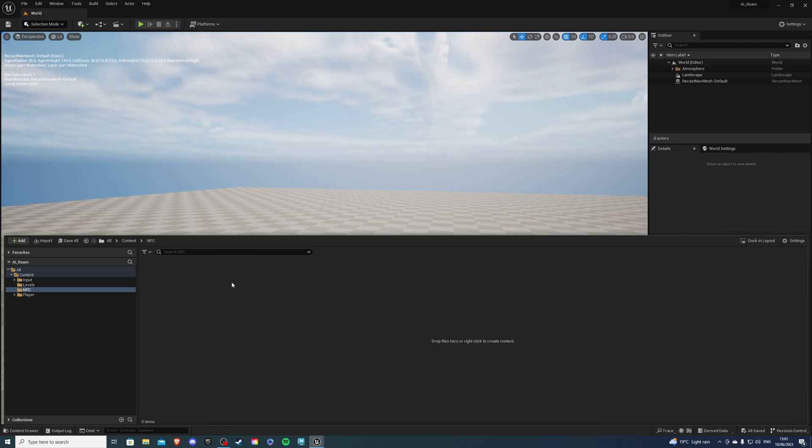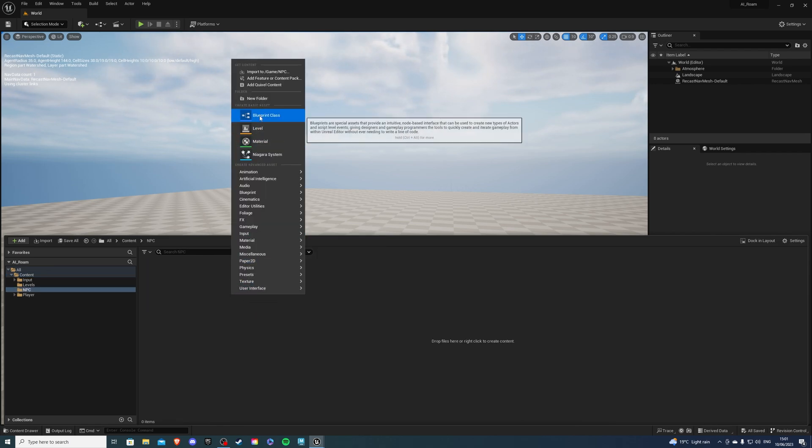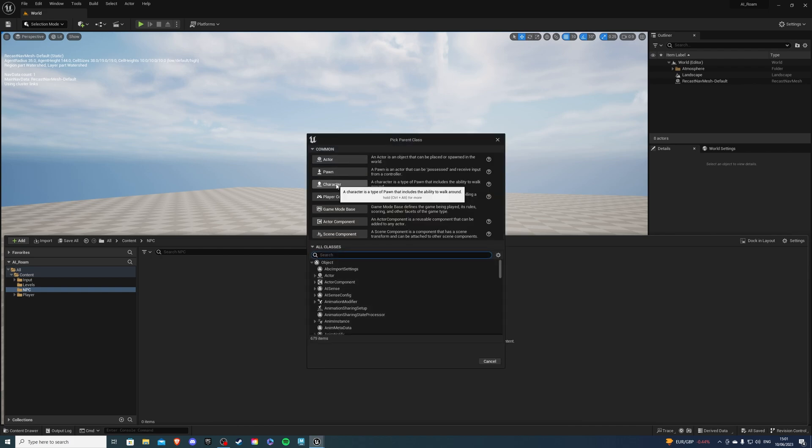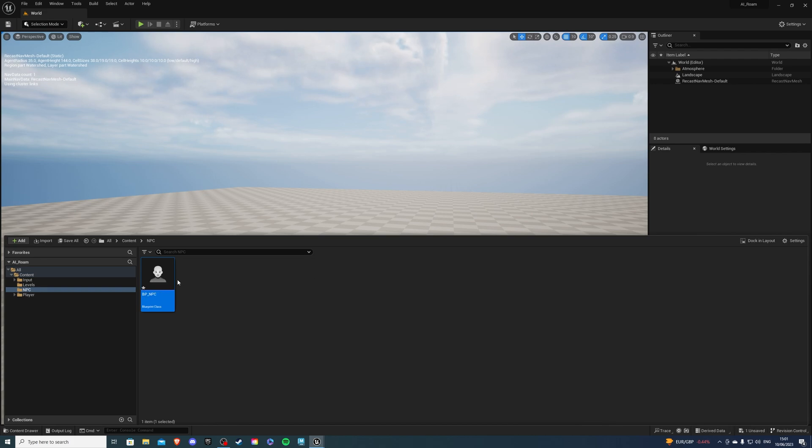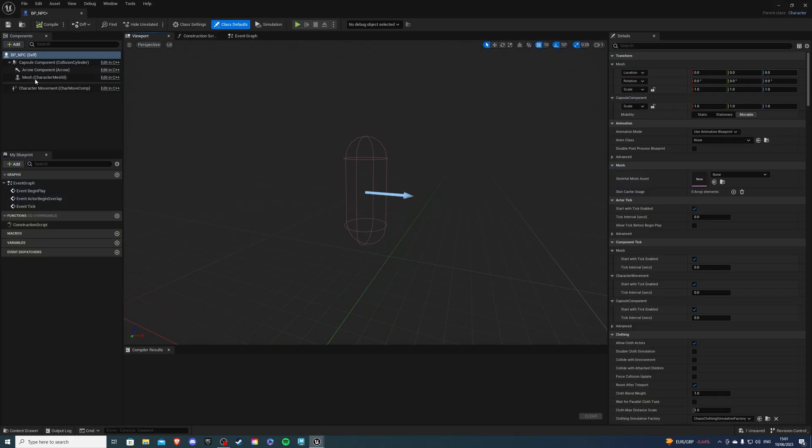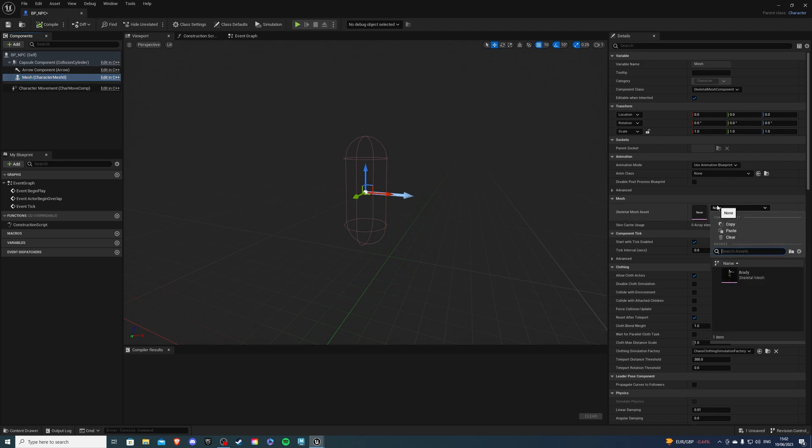Then inside this folder I want to right click, go to blueprint class and create a character class. So this will be called BP underscore NPC and once inside let's go to our mesh and for the skeletal mesh asset select your character.